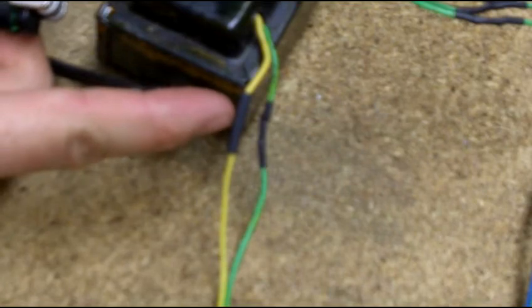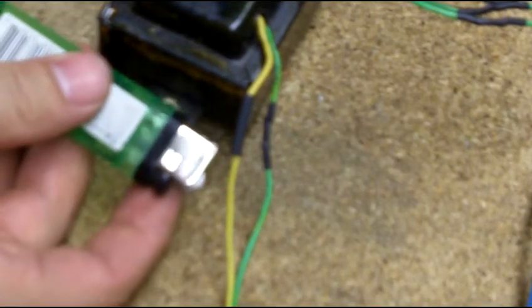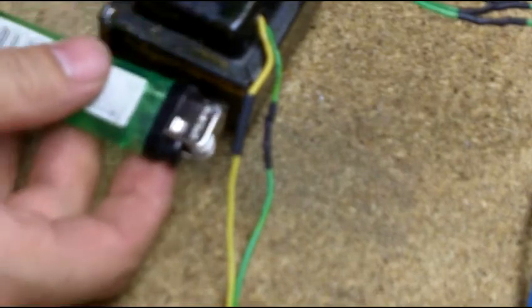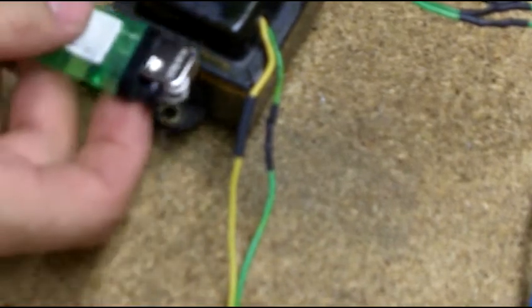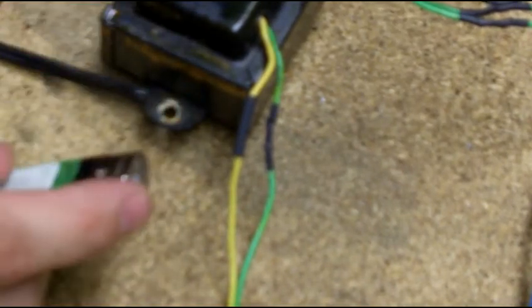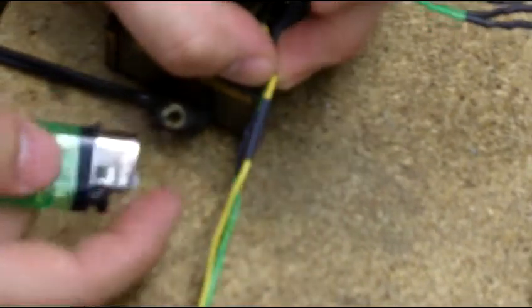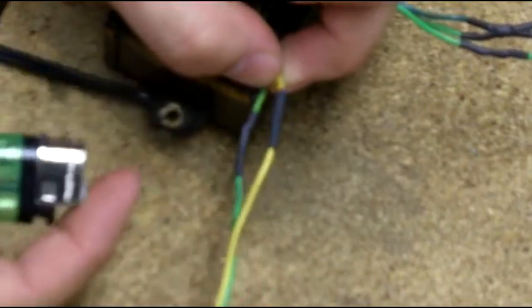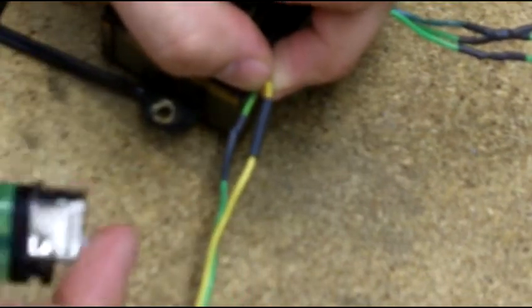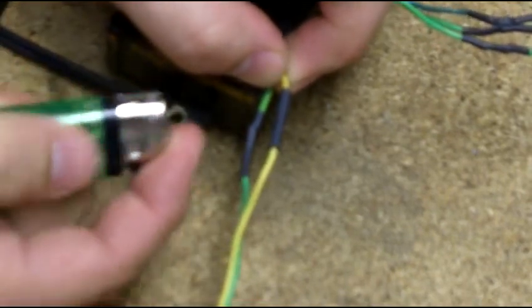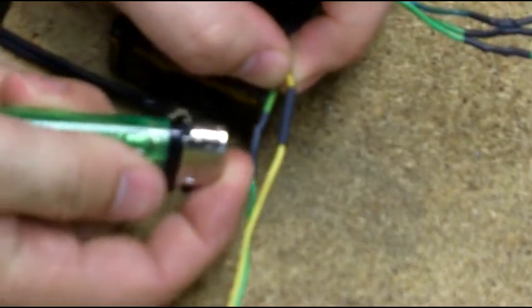You're going to take a lighter, and you're going to heat from the middle outwards, working out each direction. Don't start at one end and work through it. Start at the middle and work all the way through. Don't worry about melting the solder. It ain't going to happen. Solder melts at a really high temperature, right around six to seven hundred degrees, and this ain't going to get that hot.